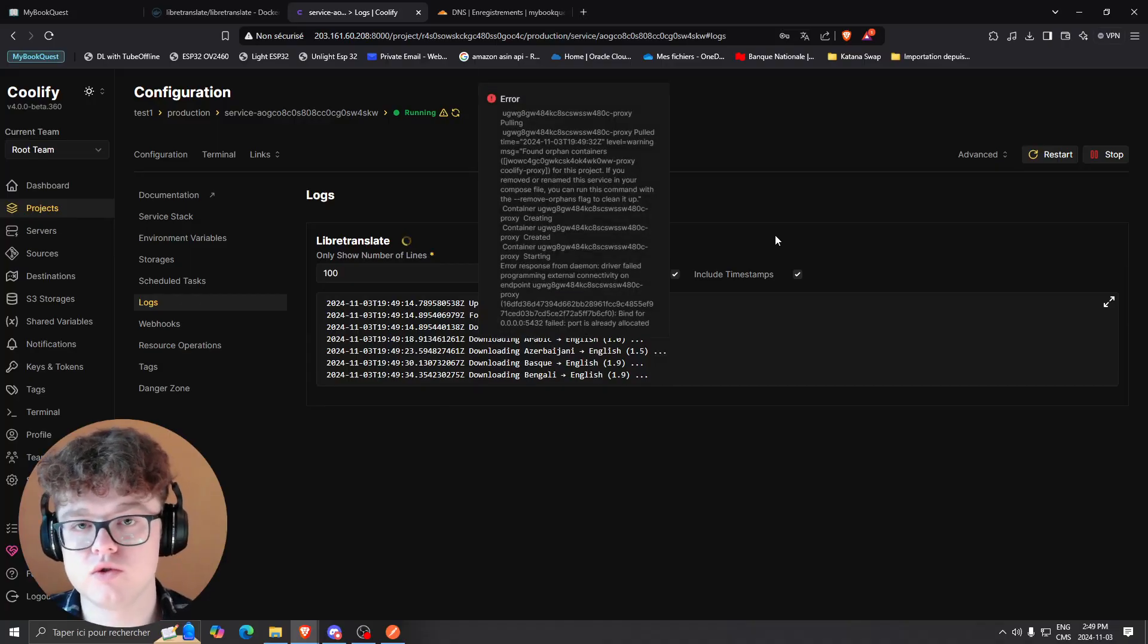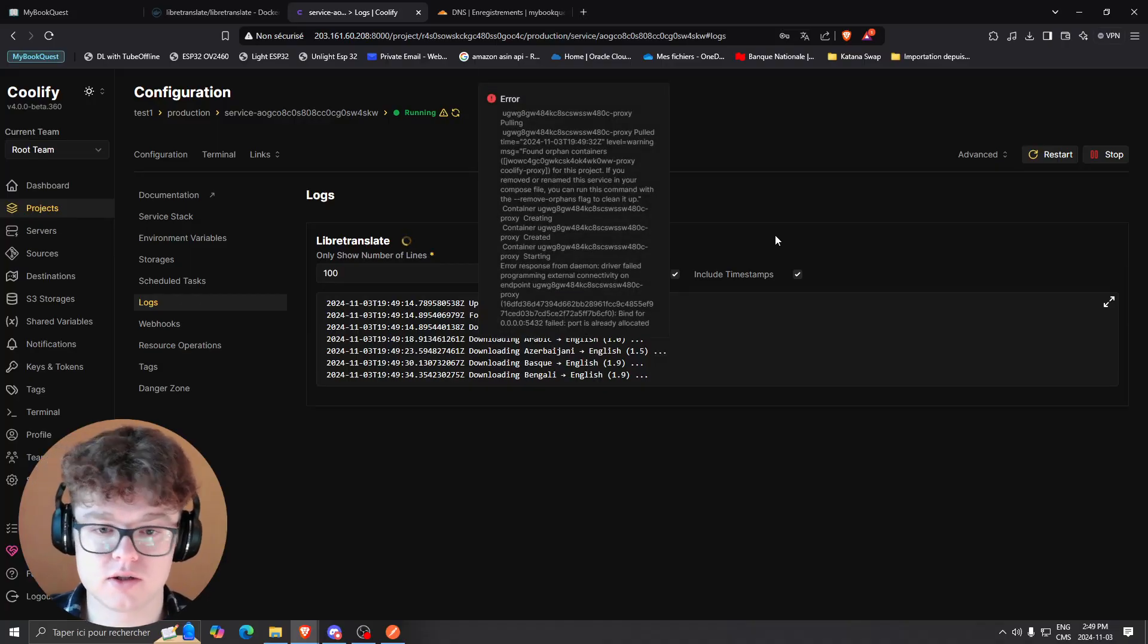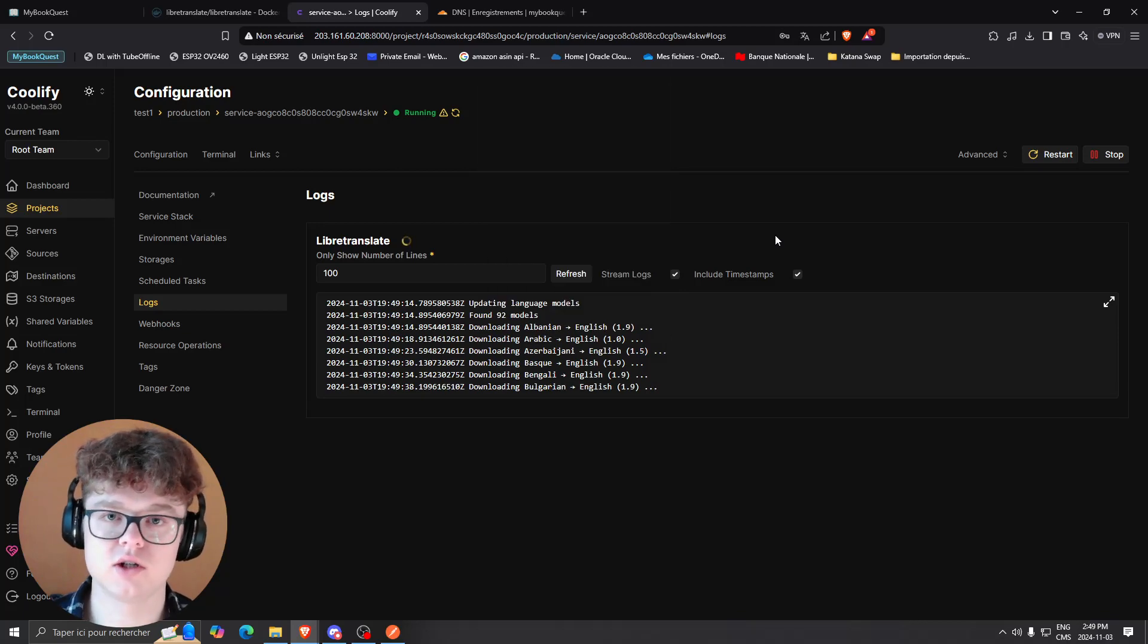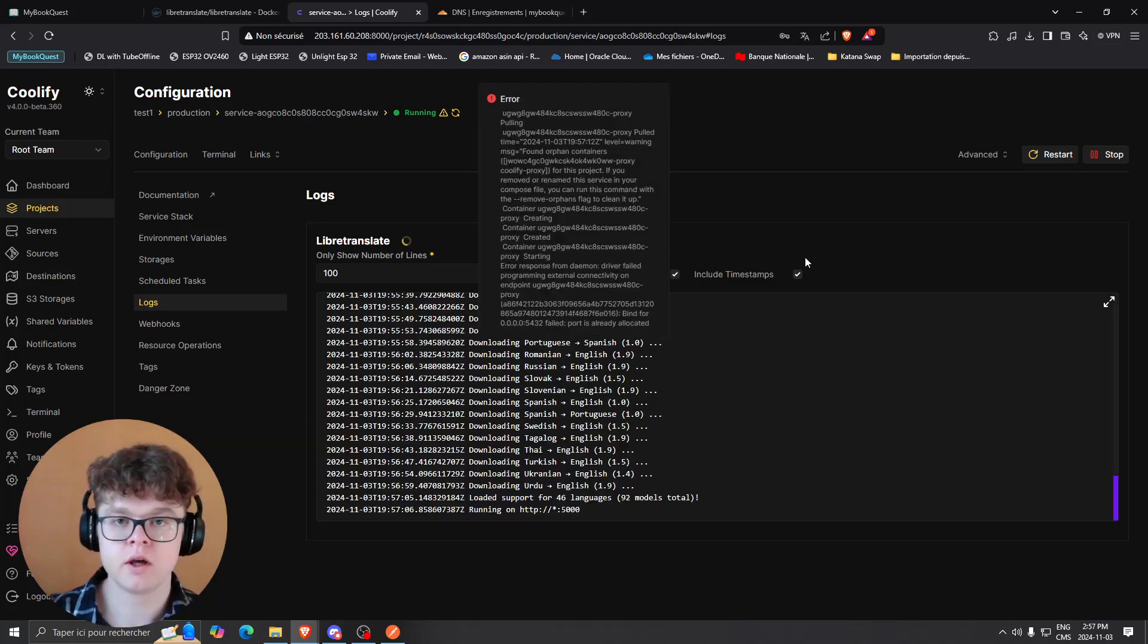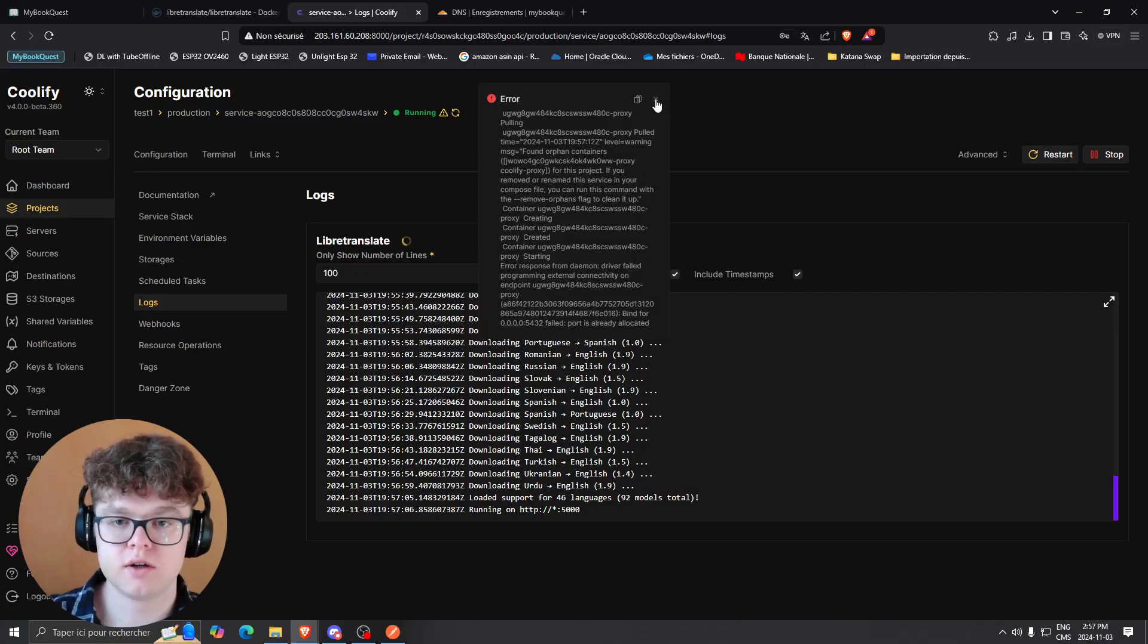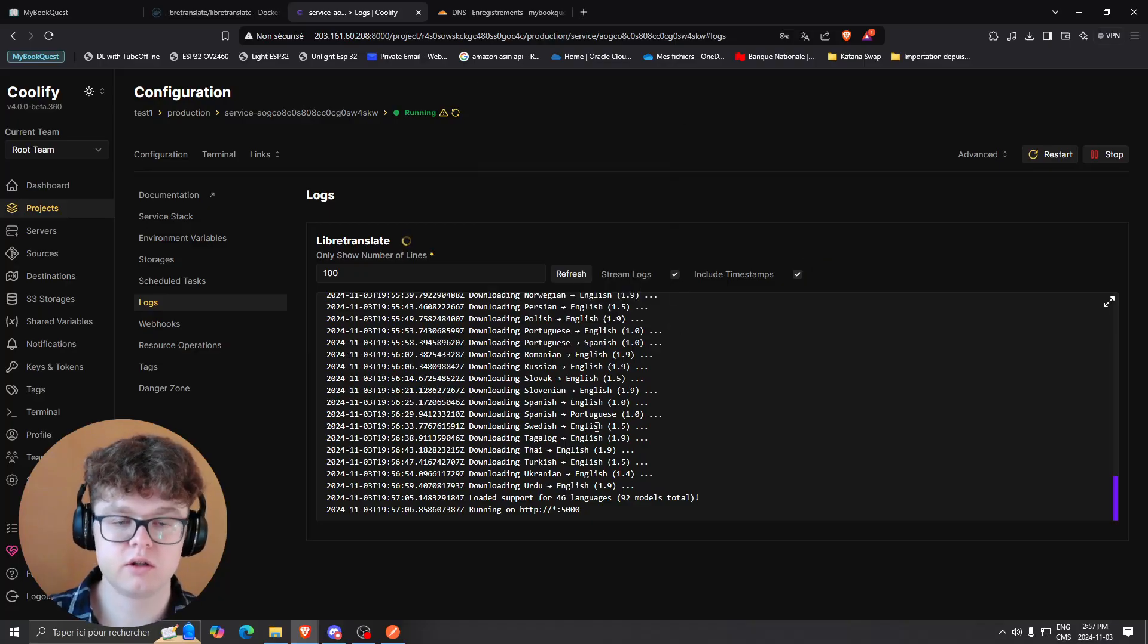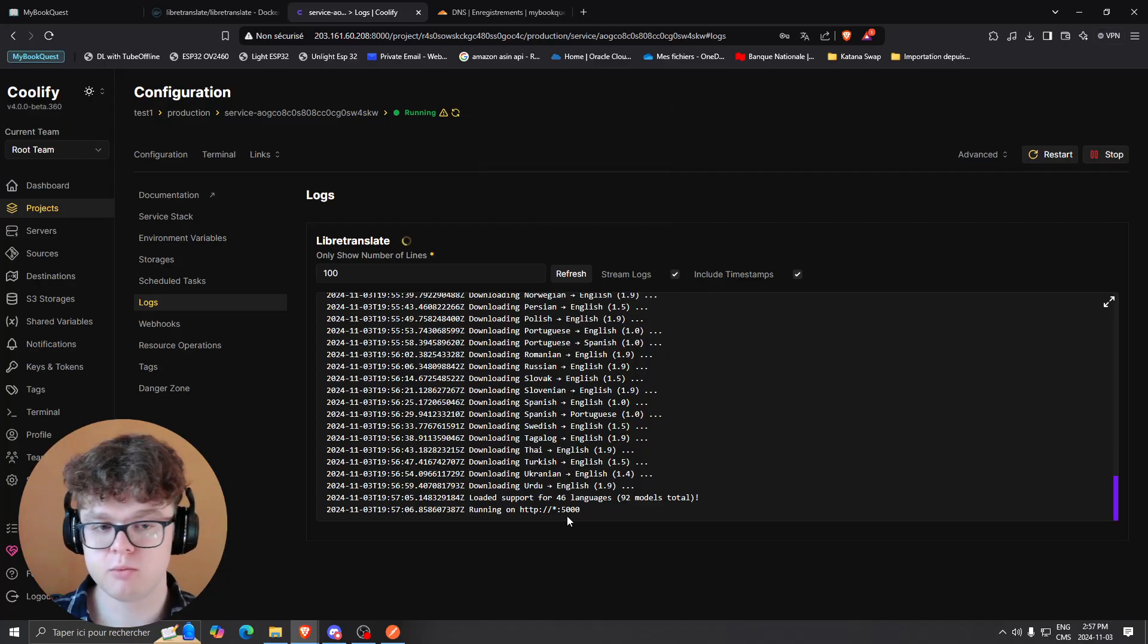Once it finishes downloading all the languages, it's going to do it by itself. Once you finish this, we're going to be able to ping that endpoint. Right now you can see that all the languages are downloaded, so you're going to be able to start pinging the endpoint.